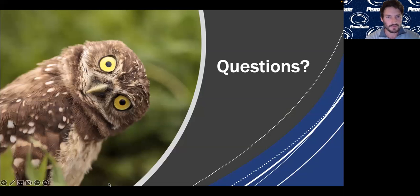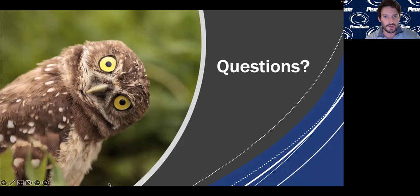Another question: would you talk about how the ratio of pore depth to width impacts rinsing during synthesis? It seems like it might be difficult in the format you're using, but it sounds like you might have a solution for it.